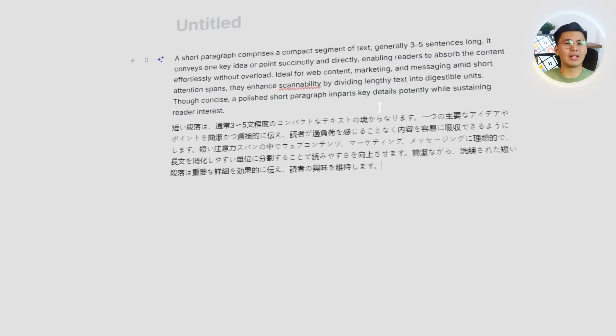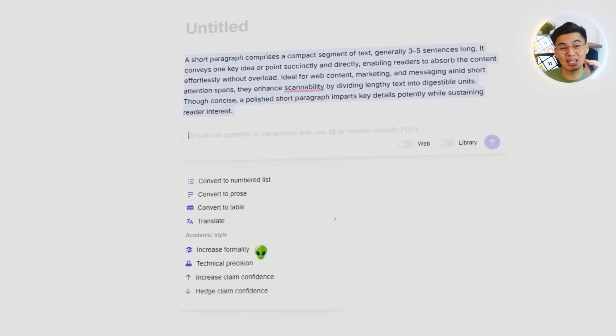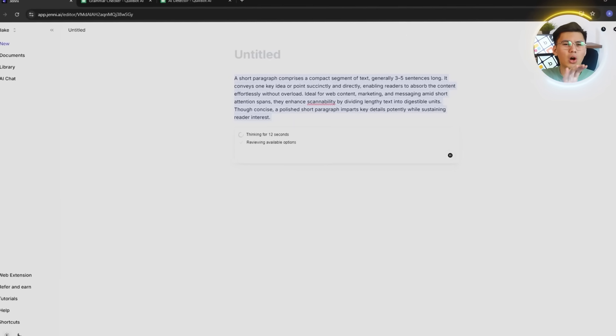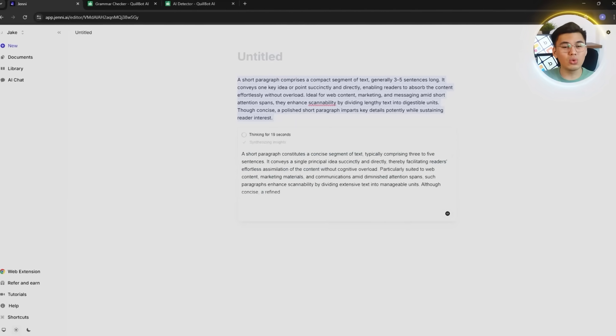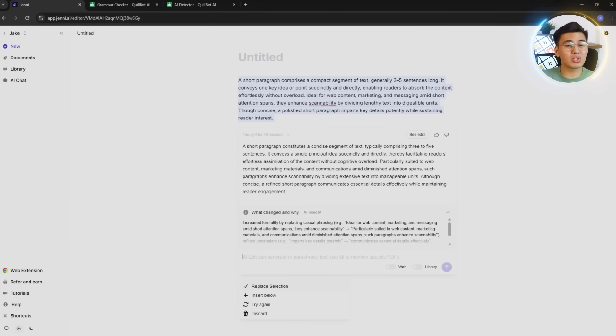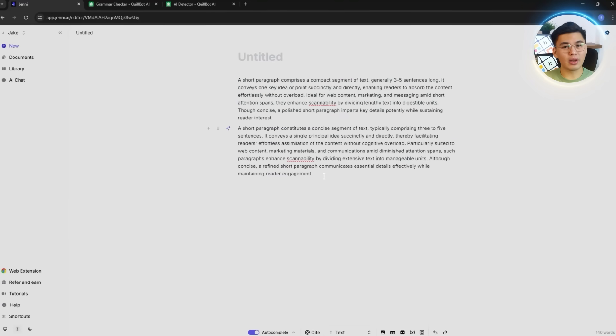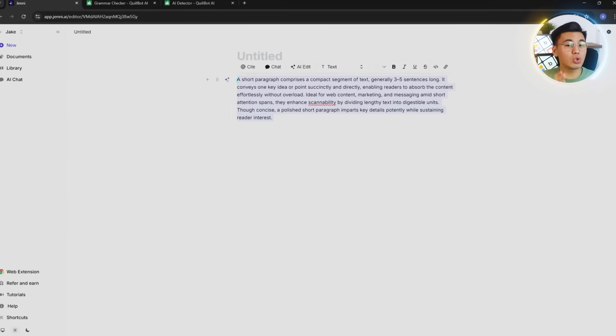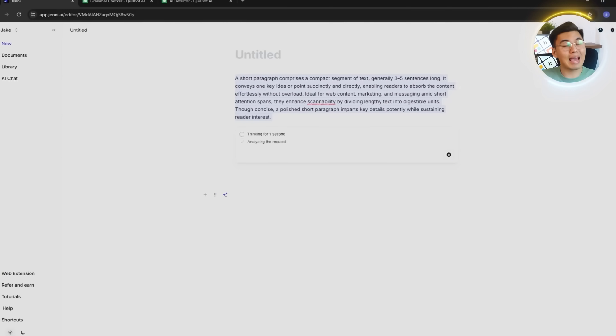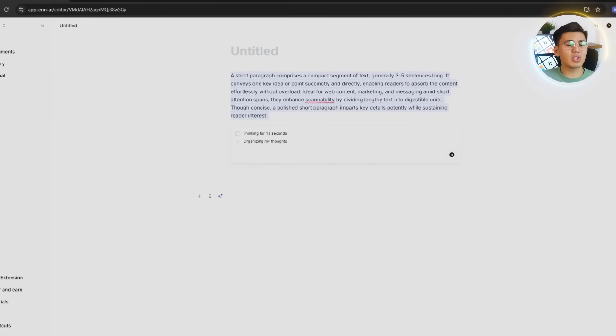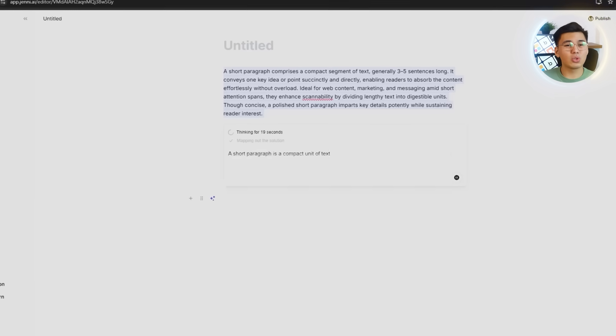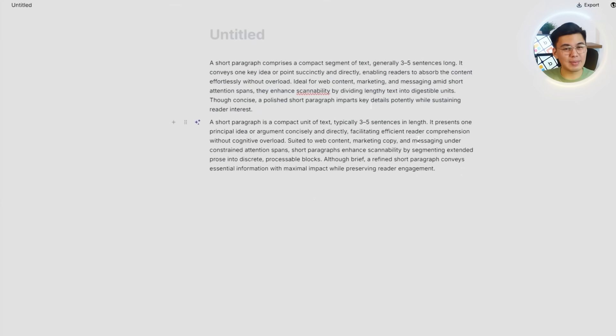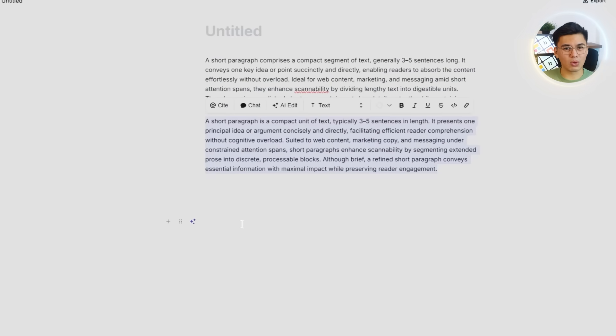Now to round things out, we will check the academic style options. These tools are made for students and researchers who need precise tone control. You can increase formality, sharpen technical language, boost confidence in your claims, or add hedging where needed. Each adjustment fine-tunes the writing to match academic expectations with just a single click.